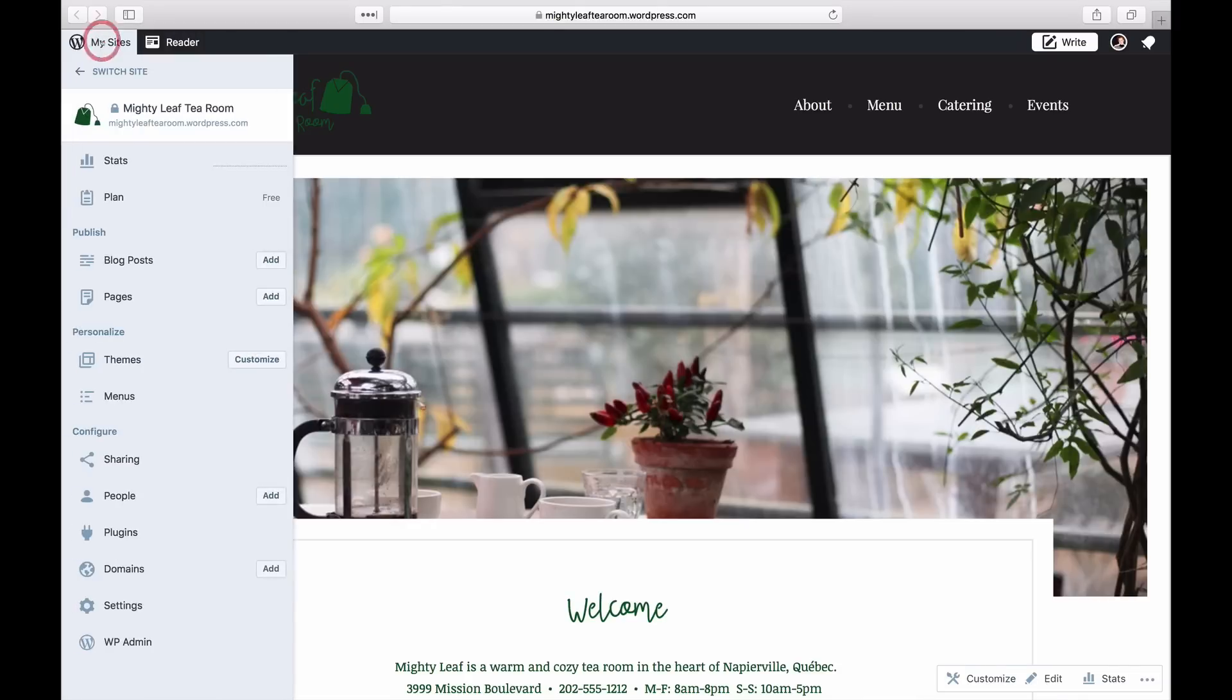To create a custom menu, click on My Sites, Customize, and then on the Menus tab.